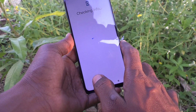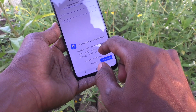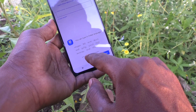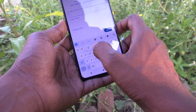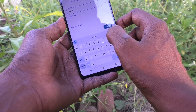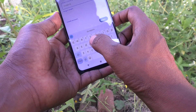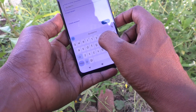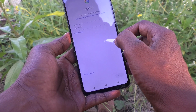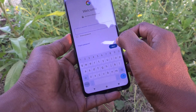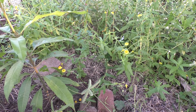You have to supply your email and password. Here, type your username, that is your email, and click on Next. It will ask you to enter your password — just type your password.